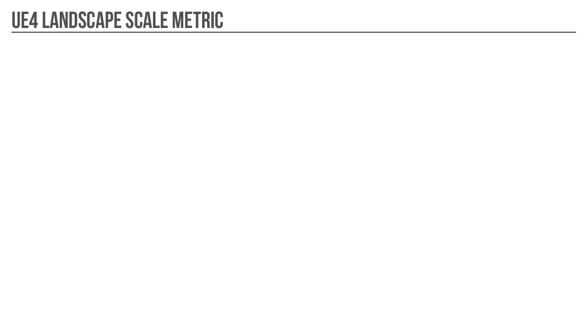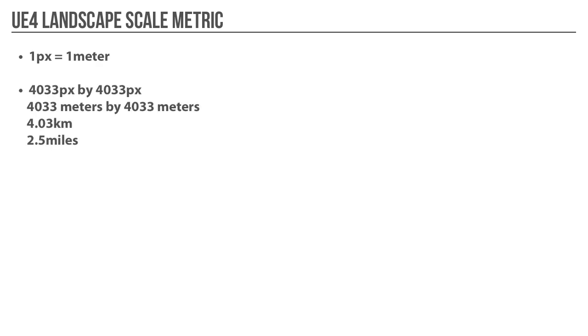UE4 Landscape Scale: How do you determine the size of your landscape or the resolution of your texture to meters, kilometers, or miles? The formula in UE4 is 1 pixel equals 1 meter. So if your landscape's overall resolution is 4033 by 4033 pixels, then the size of this landscape is 4033 by 4033 meters, which is 4.03 kilometers or 2.5 miles.